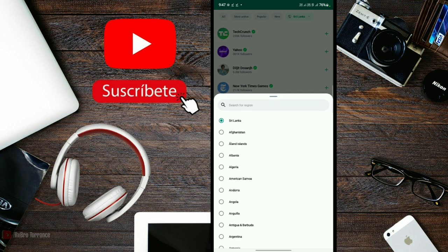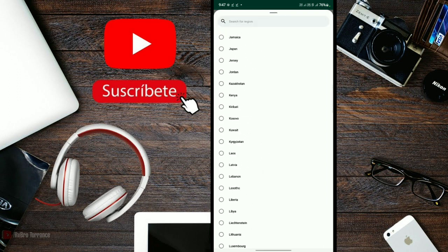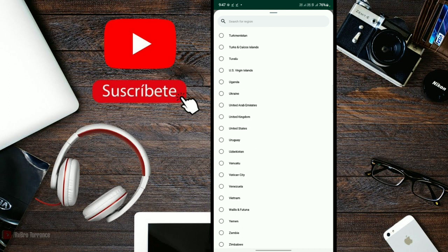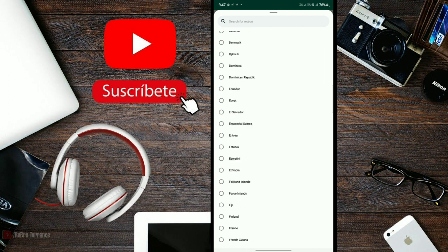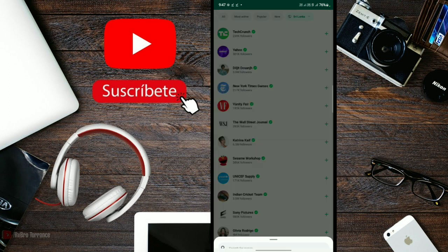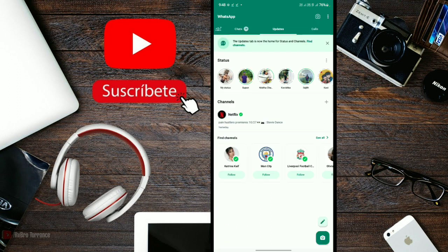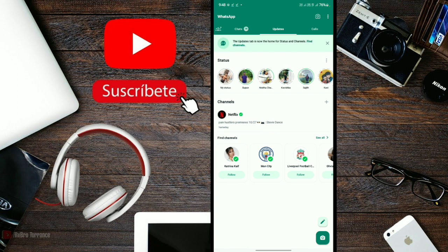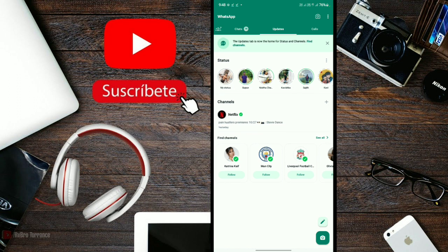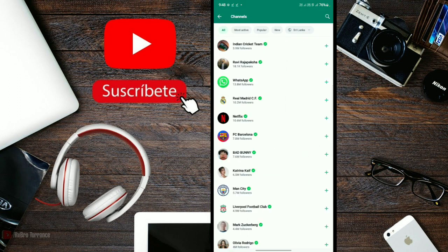There are different types of channels available. You can create channels about technology or any topic you want. There are various channels already created on different subjects.